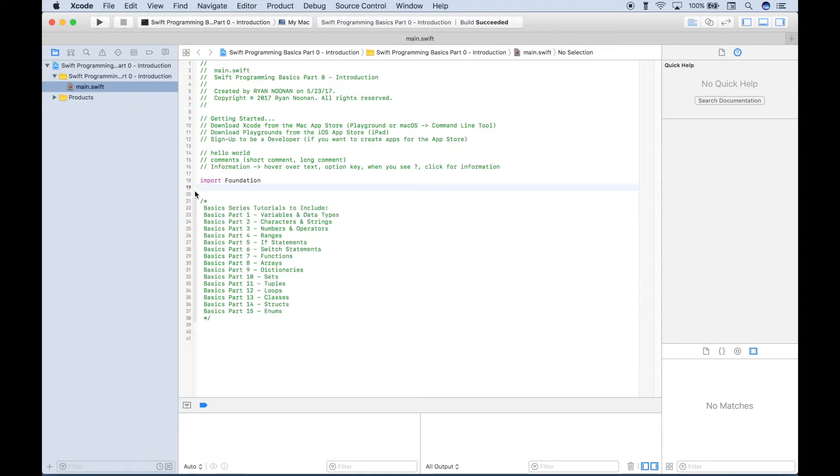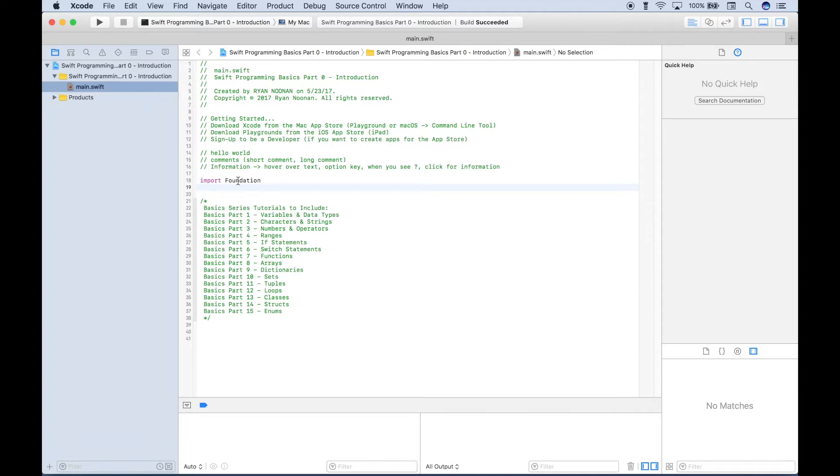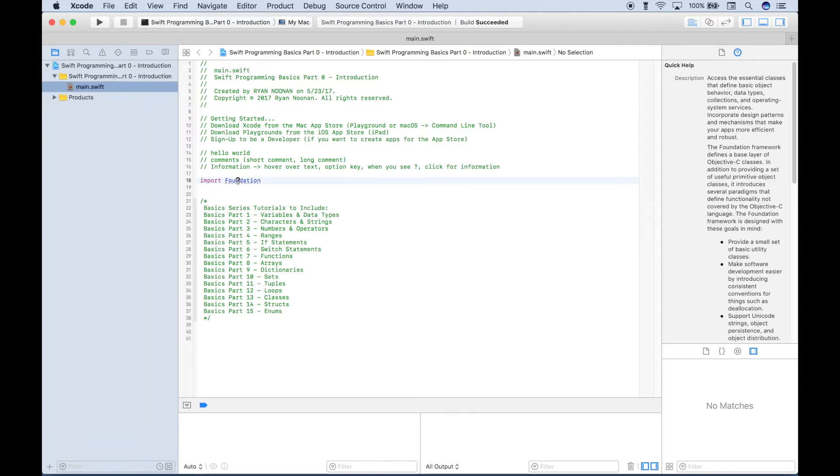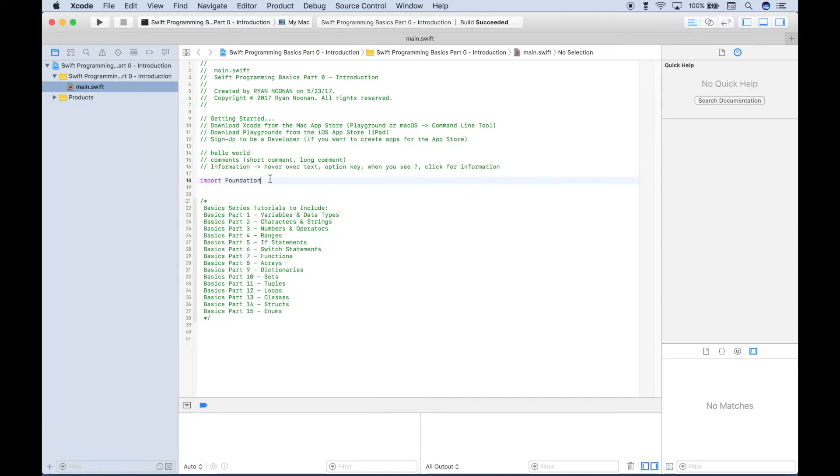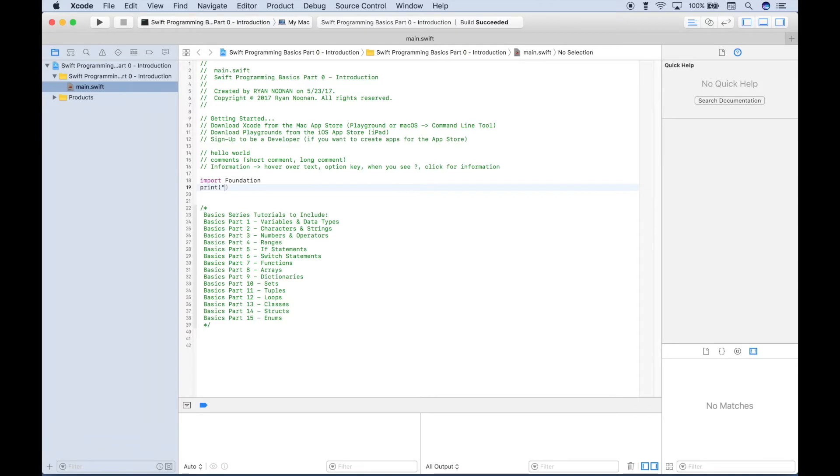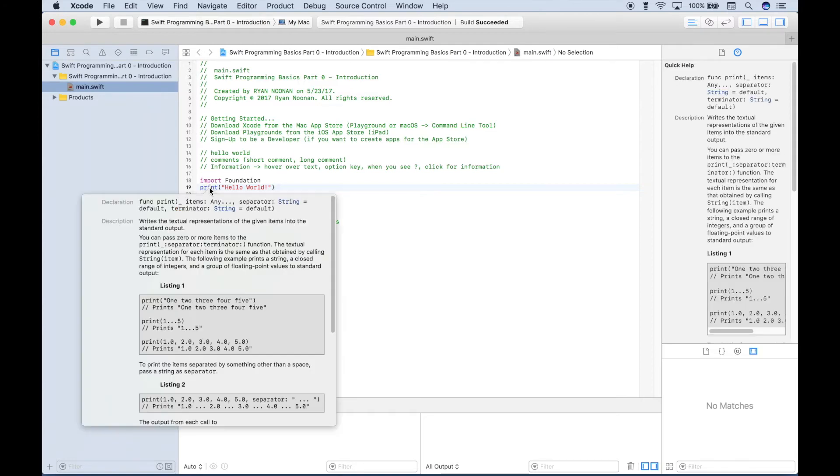Now another thing that we already touched on briefly is if you want to find out more about a framework or a library or a function or something like that, you should be able to hover over it and click the option key until you see the question mark and then click it. And you'll get information about that item that you clicked. So let's show you another example. If we use a print, if we want to find out more about this print, we can hover our cursor over it, click option. We see the question mark, click it. And then you get all kinds of information about the print function.